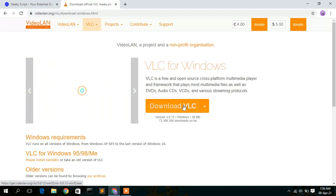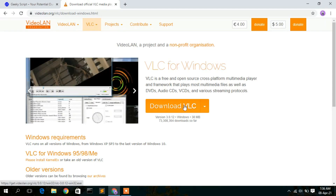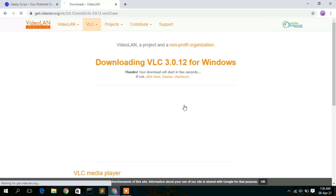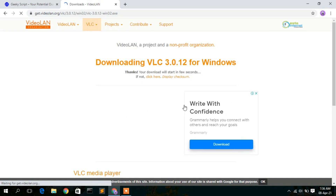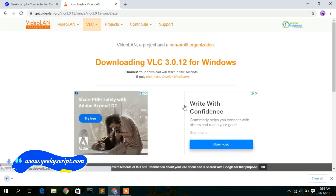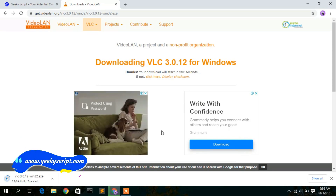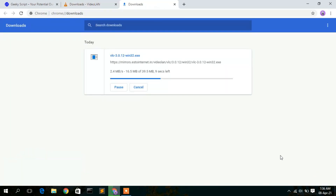To download VLC, simply click on the download button. You will see that VLC media player is now downloading. It's just a 40 MB file so it will download quickly.